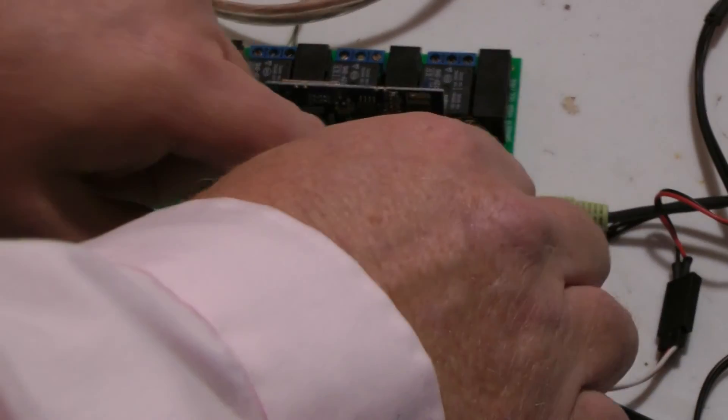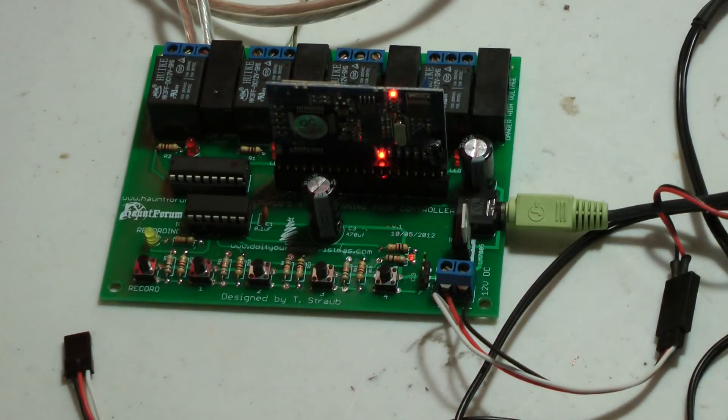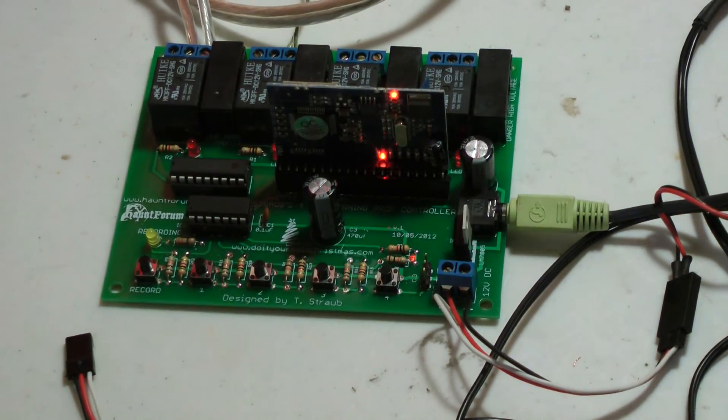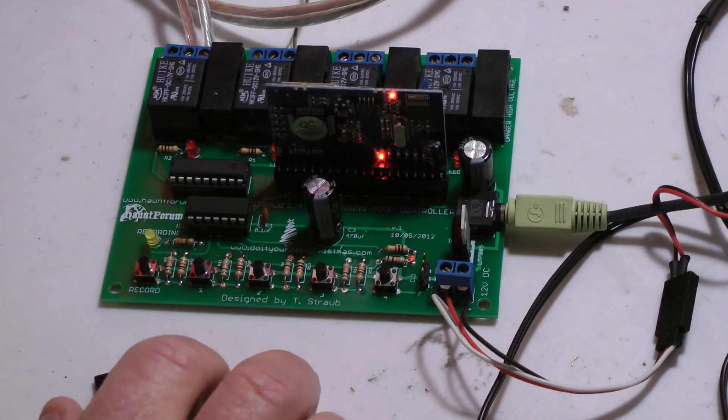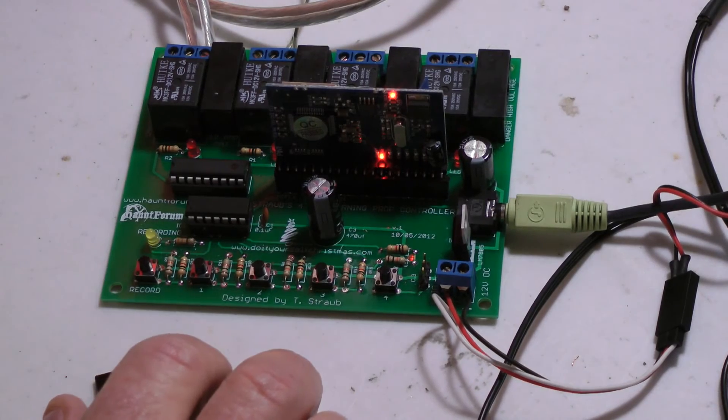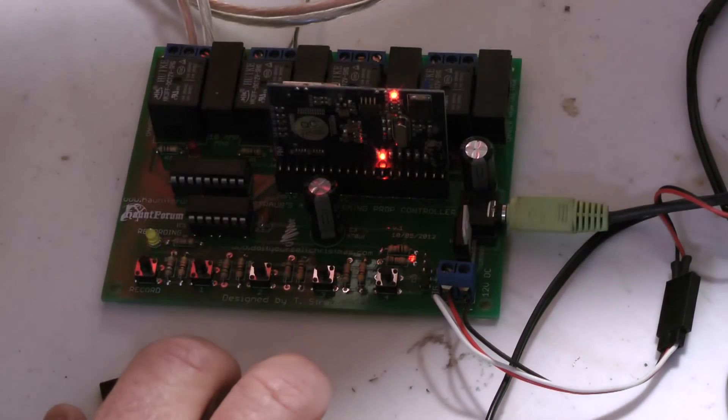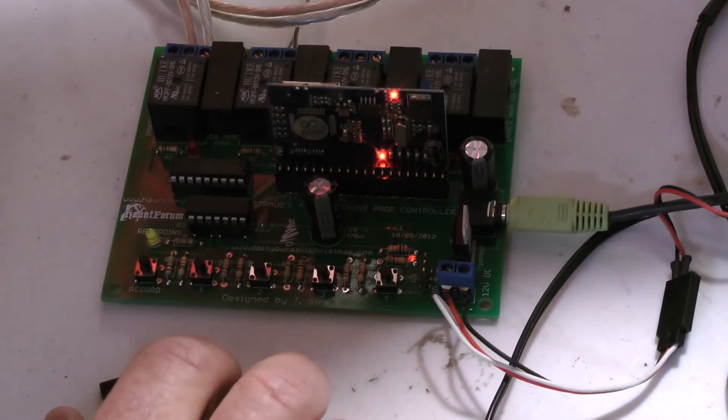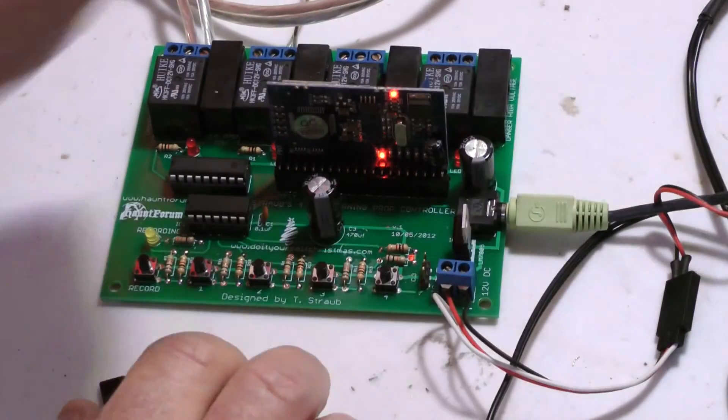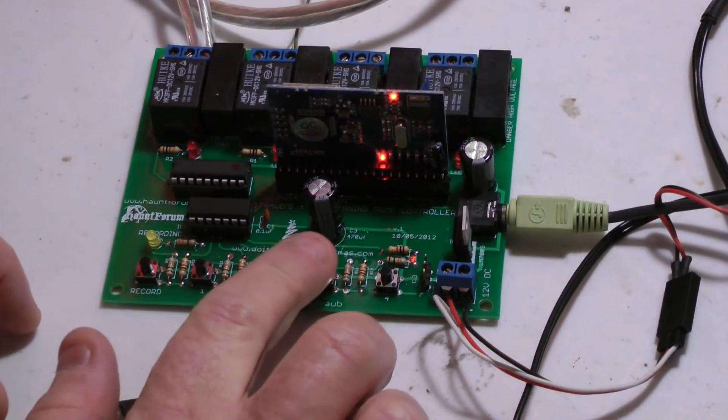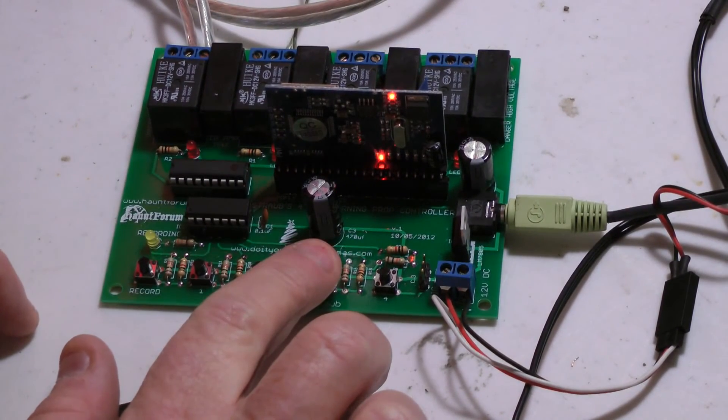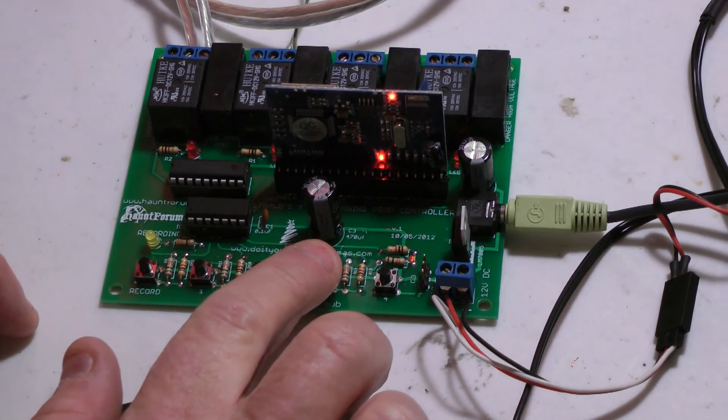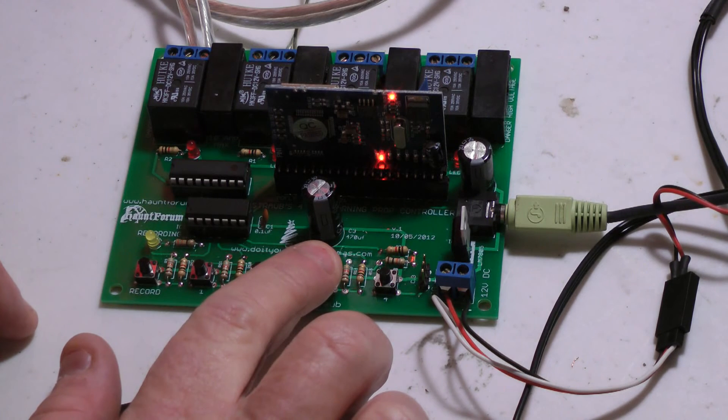So I'm going to pull the power, unplug that servo wire off of it, and plug it back up. Wait for the ambient sound to come on. Okay, now I'm going to hit button number three for the setup and hold it down for about three seconds.